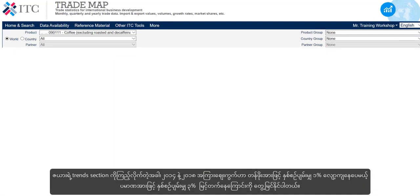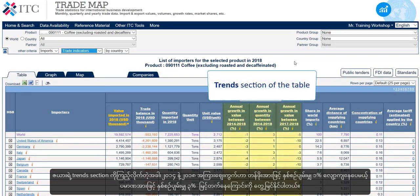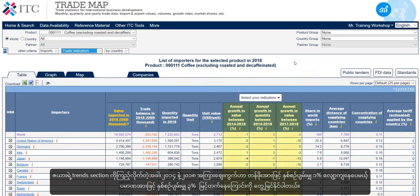When we move on to the trends section of the table, we can see that between 2014 and 2018, the market has decreased at a 1% average annual rate in value, but has increased at a 3% average annual rate in volume.